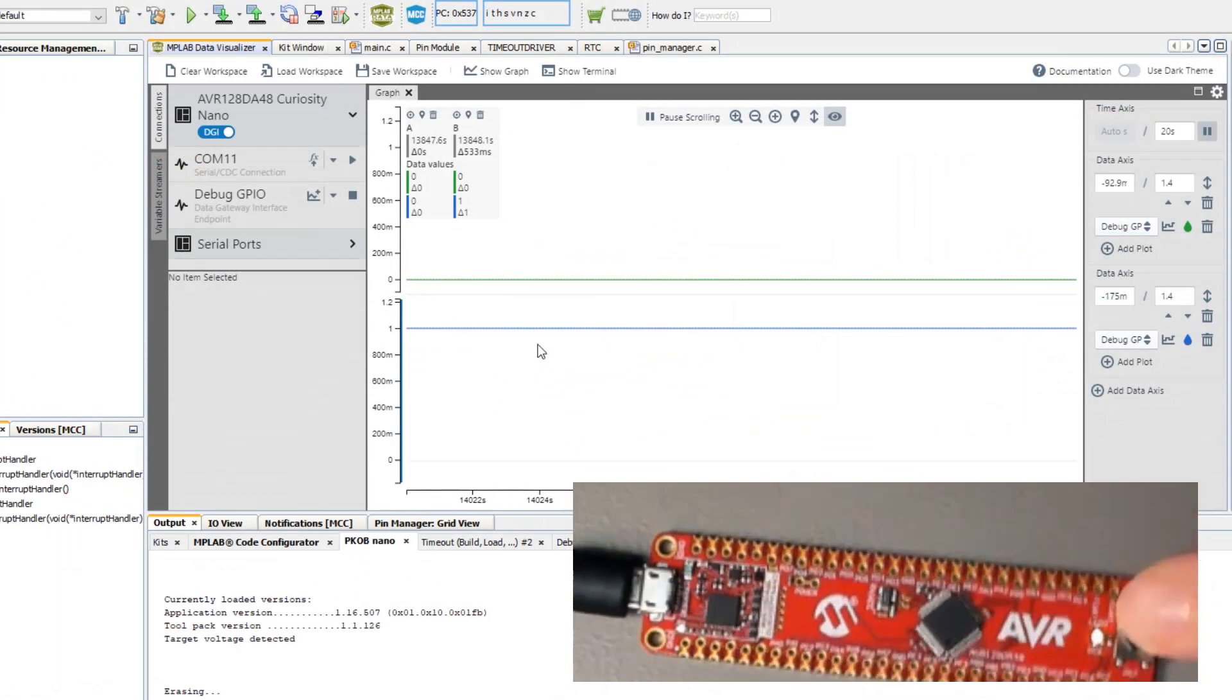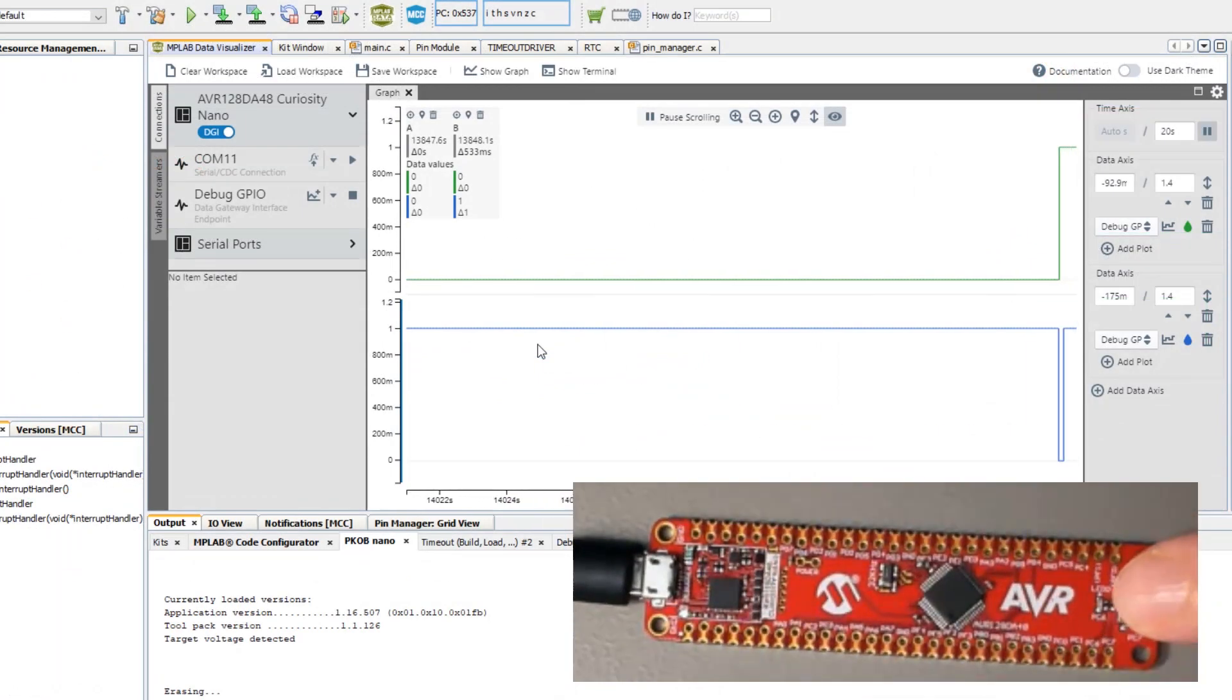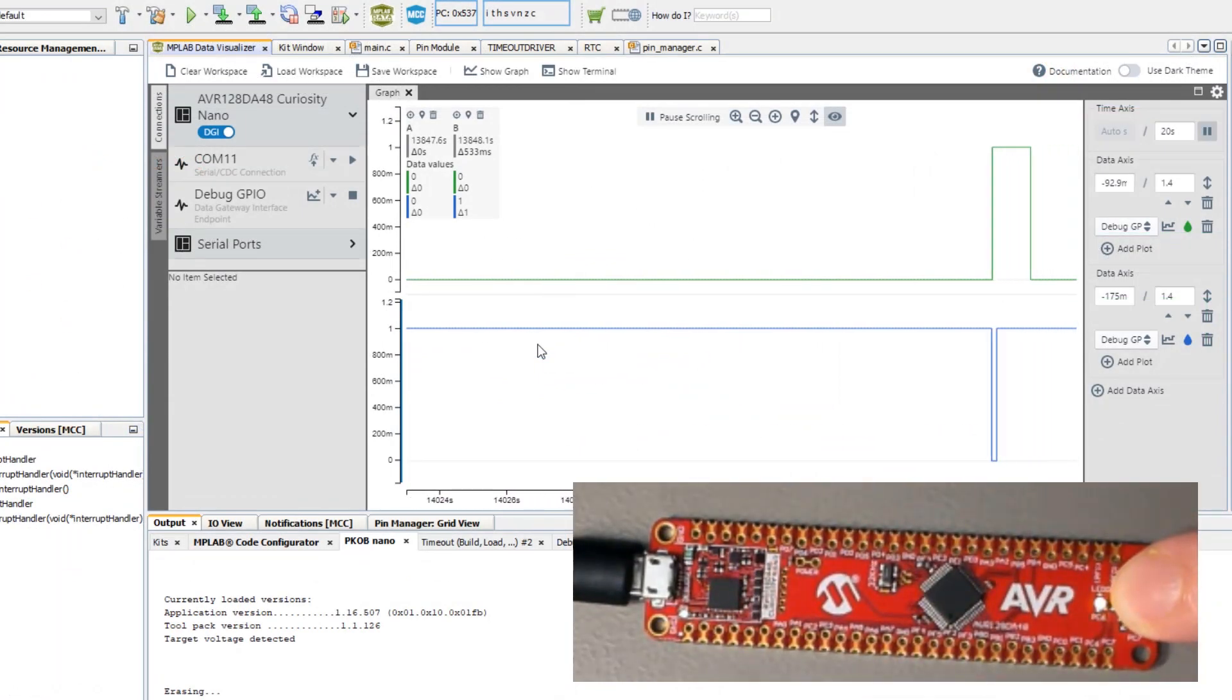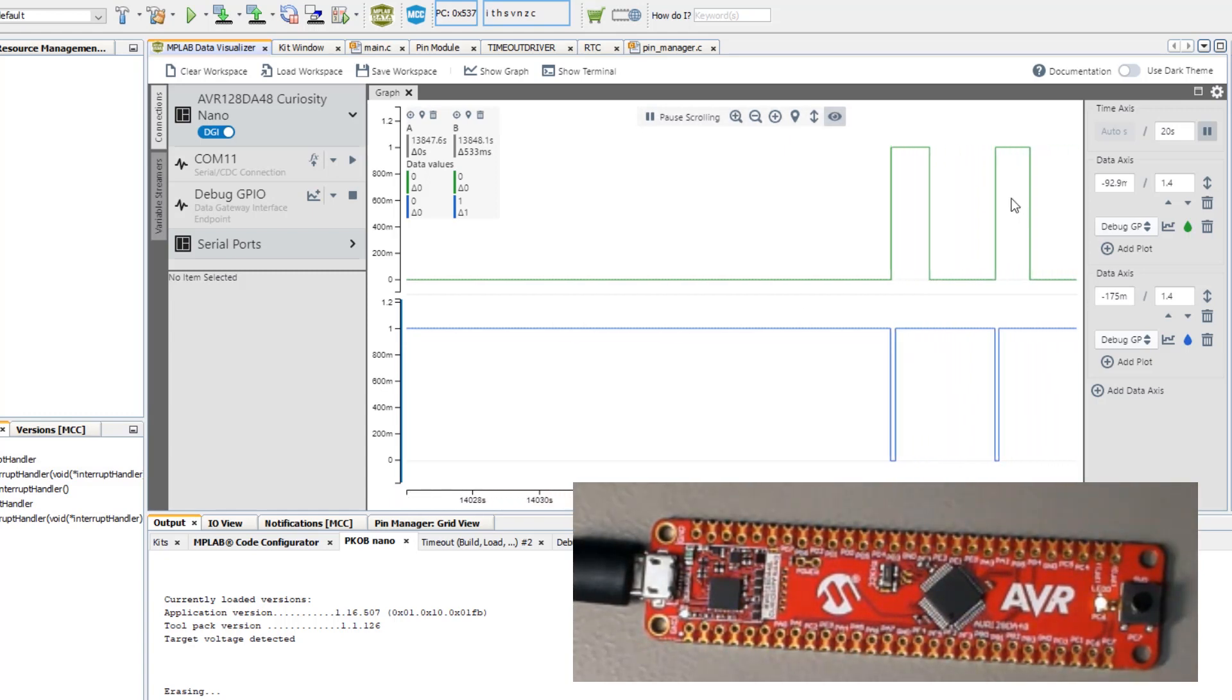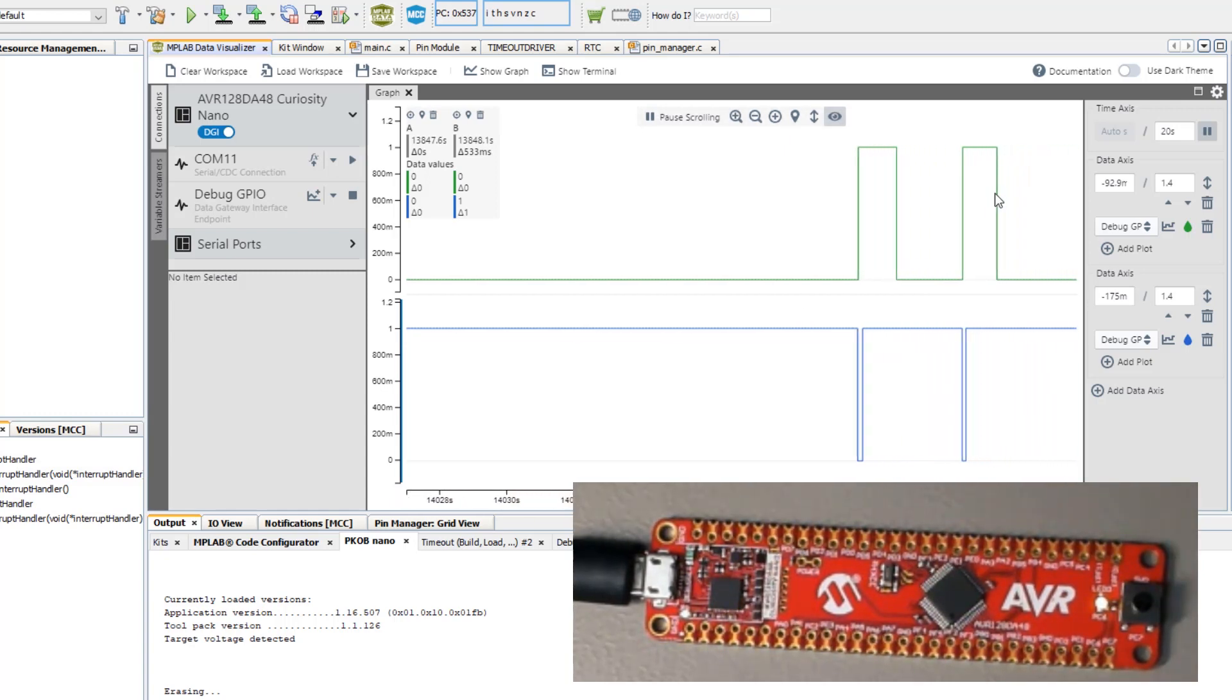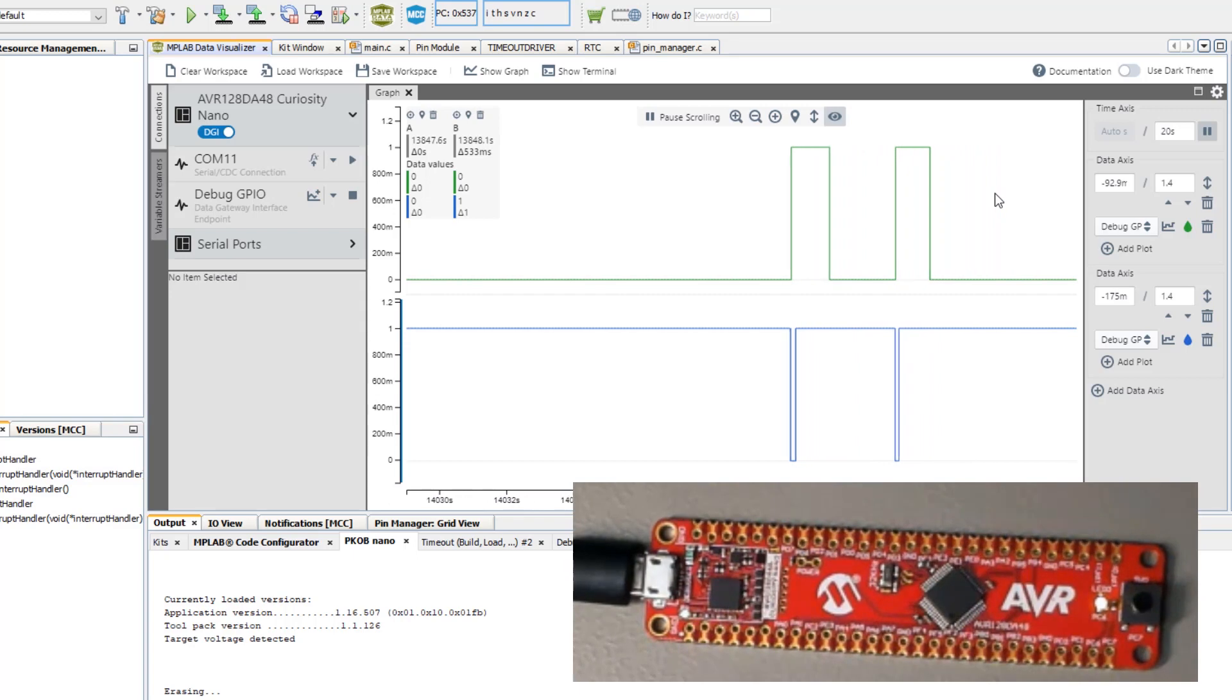The current situation is that we have a pin change interrupt where we start a one-shot timer which times out after a second.